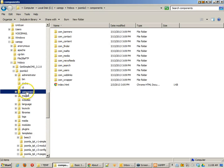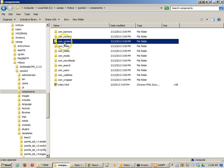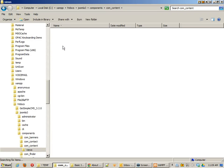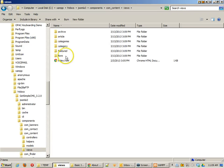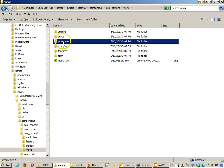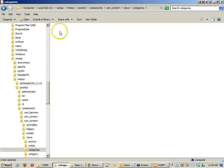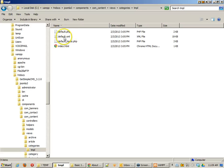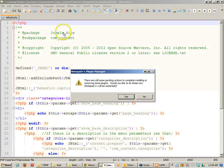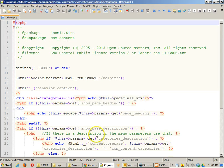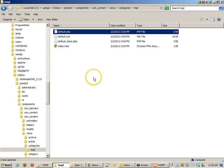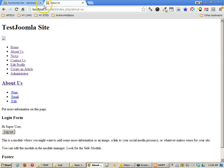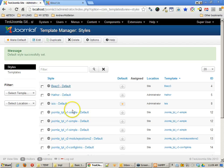We'd go to components, com, contact, views, and then categories, template, and then there's the default PHP. So we're overwriting these particular templates that are the basic ones of Joomla. And I believe that's basically it for our templating guide.